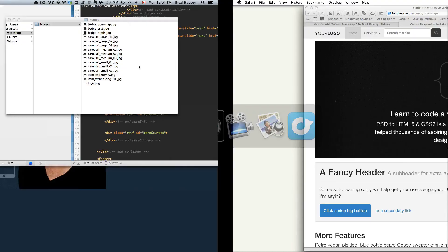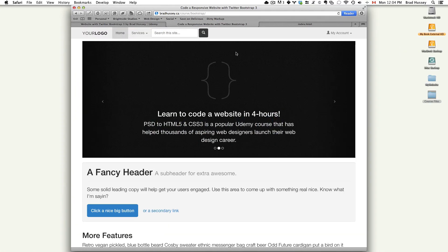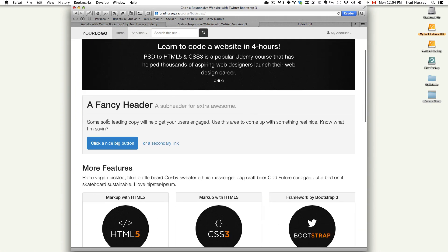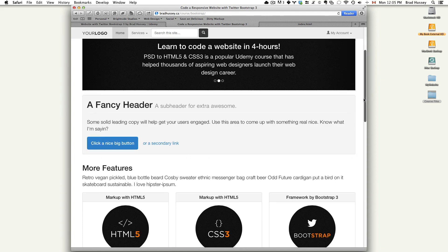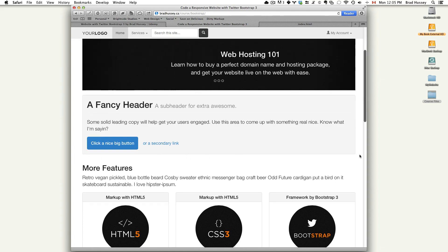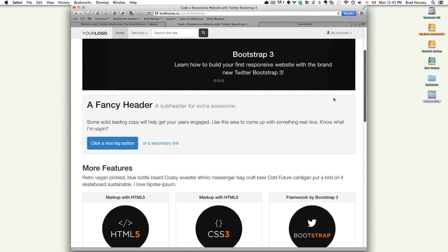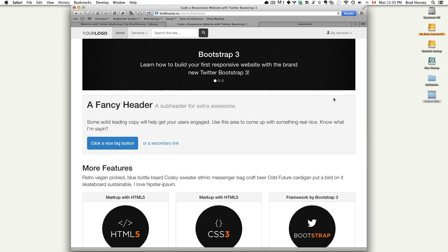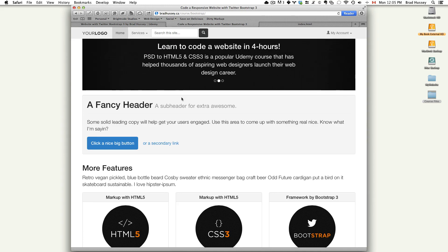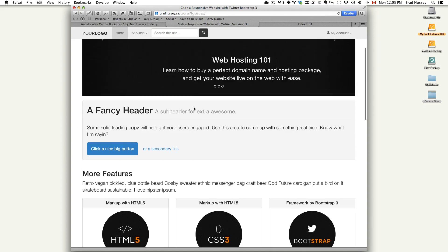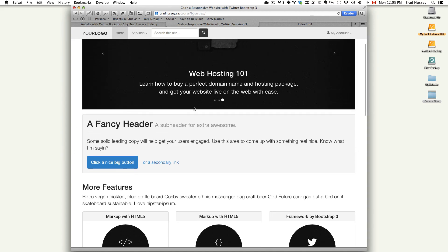On the final website, the callout is this big section right here. It's within what is called a well. This little shadowed gray part right here looks like it's carved in a little bit on the website. That is a Bootstrap class called well. And this big section, I'm calling the big callout because it seems like a really big call to action.